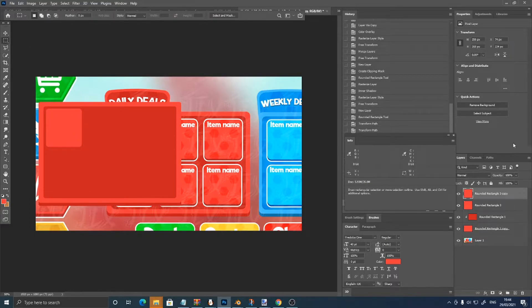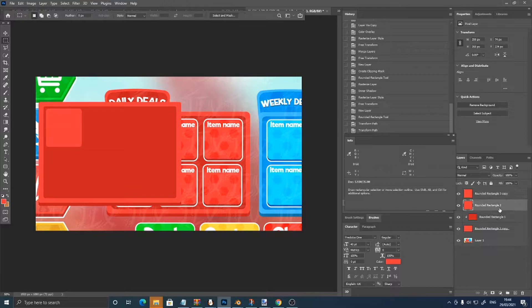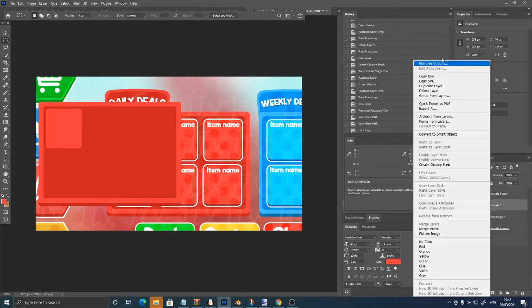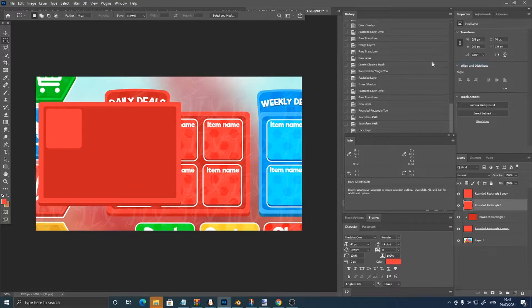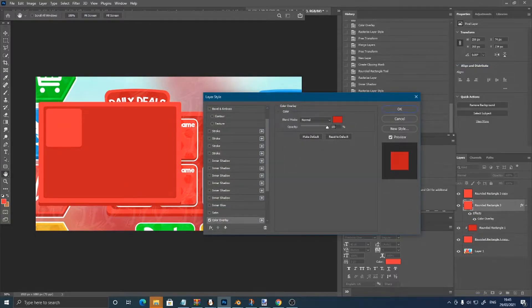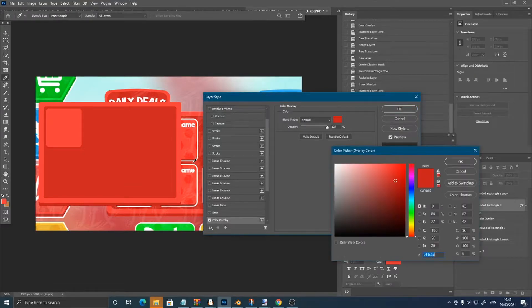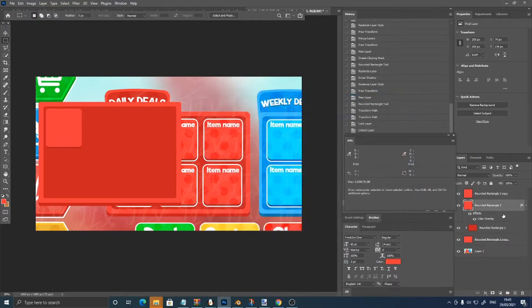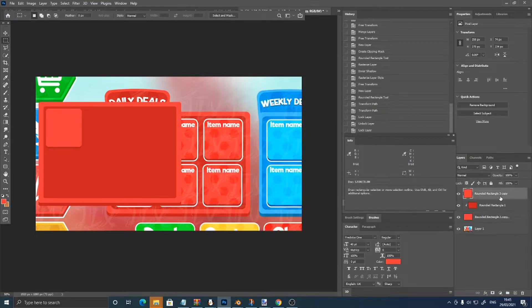Then control J, doing this bottom one, control T, then right click, blending options, color overlay, pick the 3D part color, then merge these.